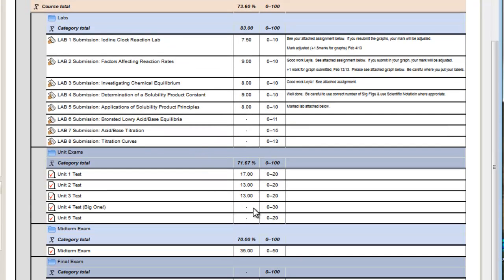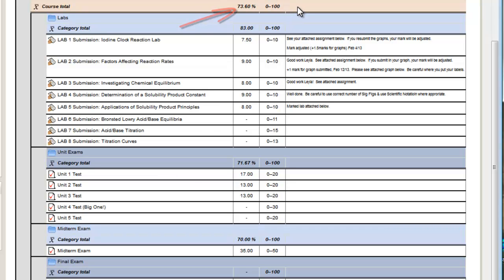You can see where you are in the course. The course total. The student is 74% in the course, I guess. Round it up, so that would be a B.